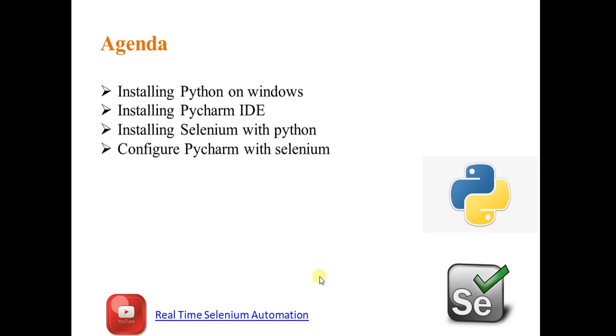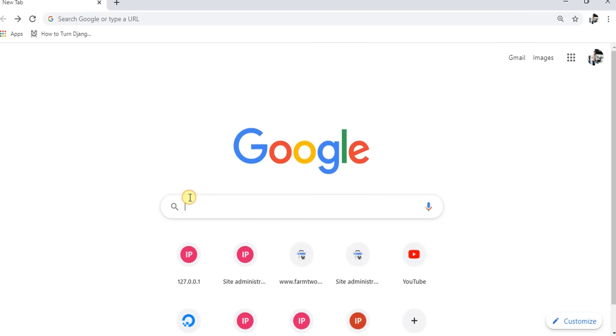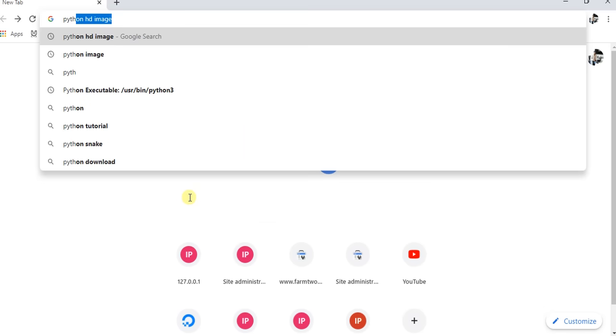Hi guys. Welcome to Real-Time Automation. In this video I will show you how to install Python on Windows, and then we will see how to install PyCharm IDE and Selenium, and then we will configure PyCharm with Selenium.